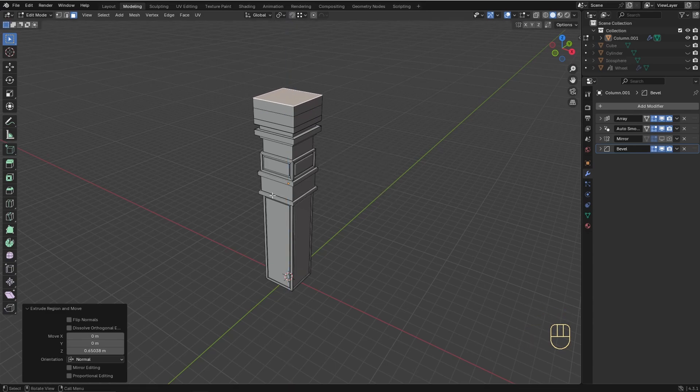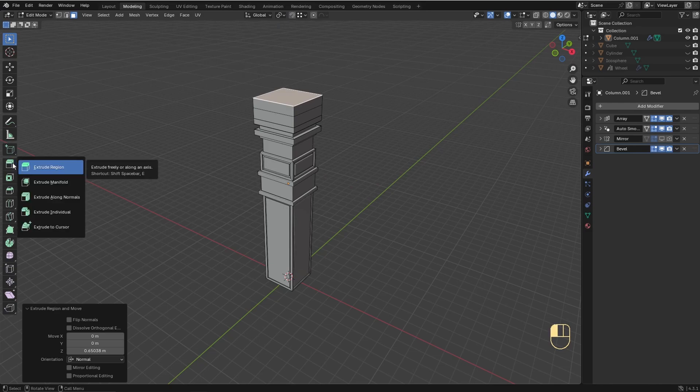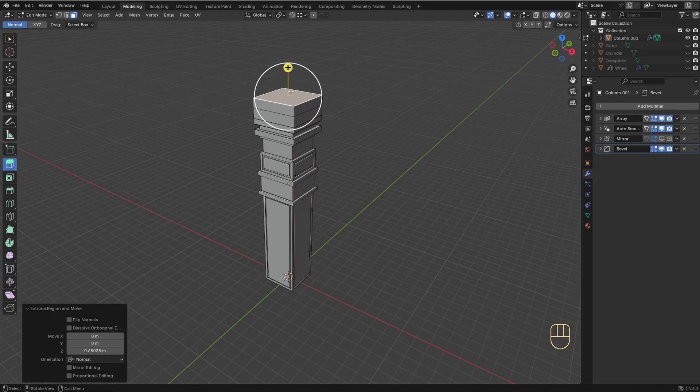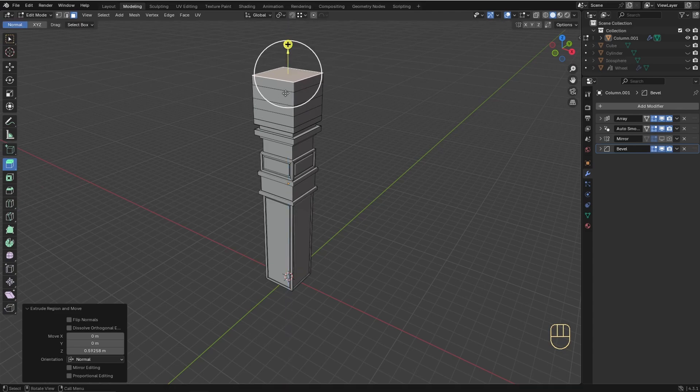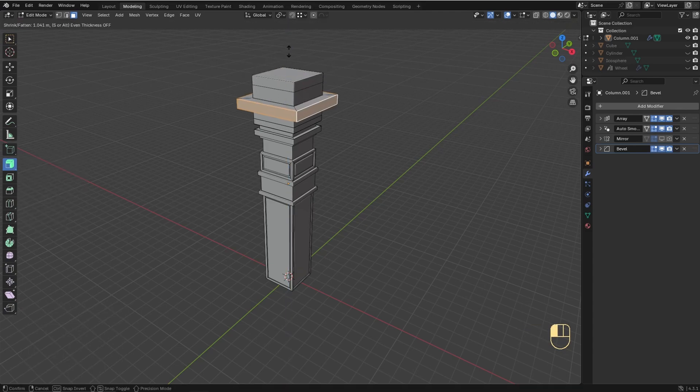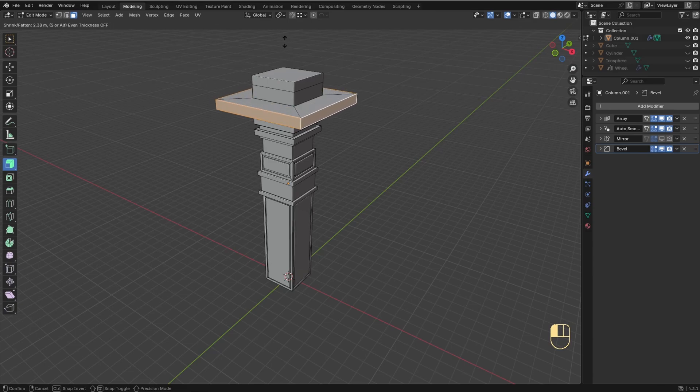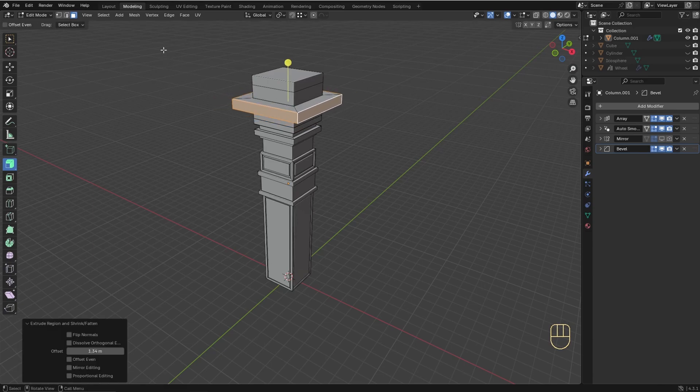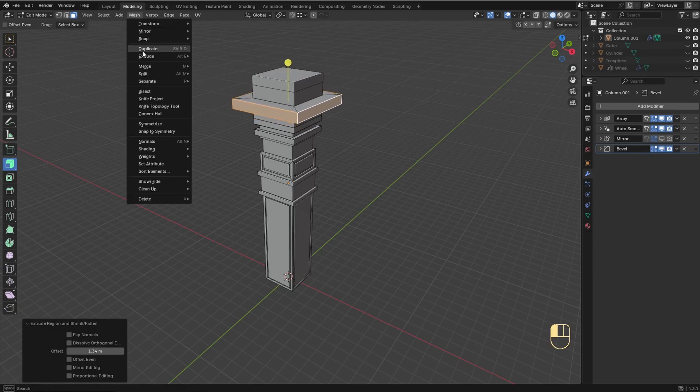But you can also access it through the toolbar by pressing and holding the Extrude tool, then choosing one of the options. And in this case you have this handle to execute the operation. And there's also the Mesh menu.